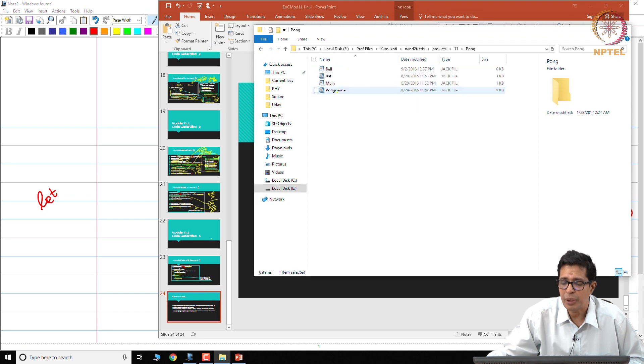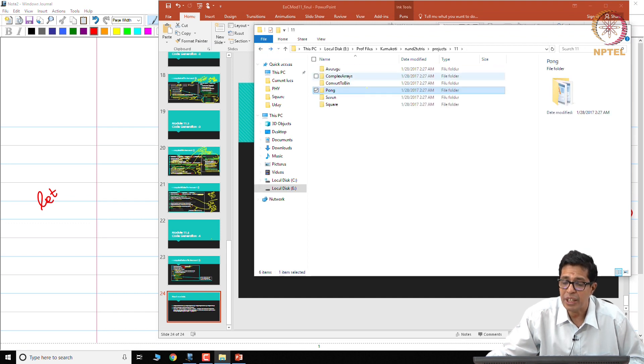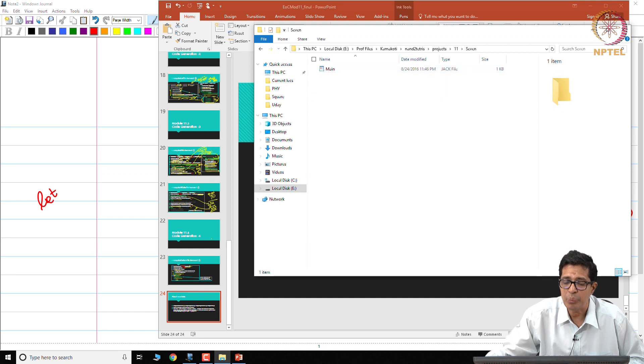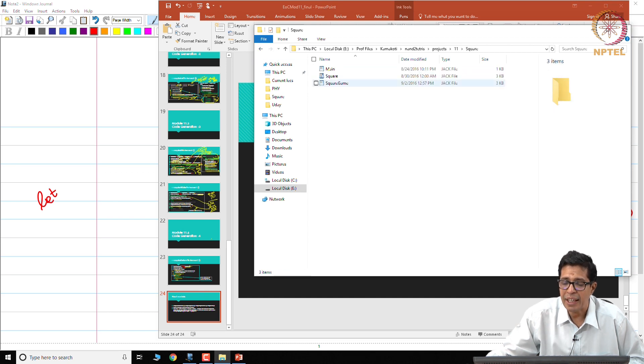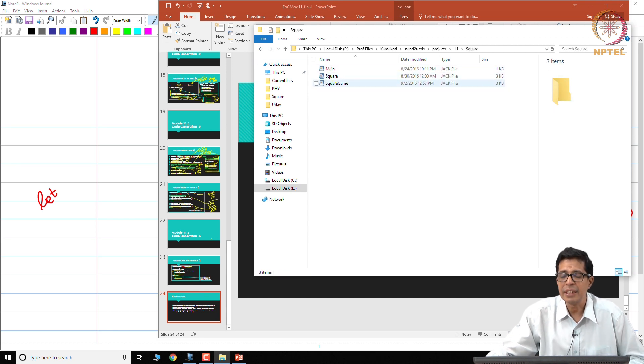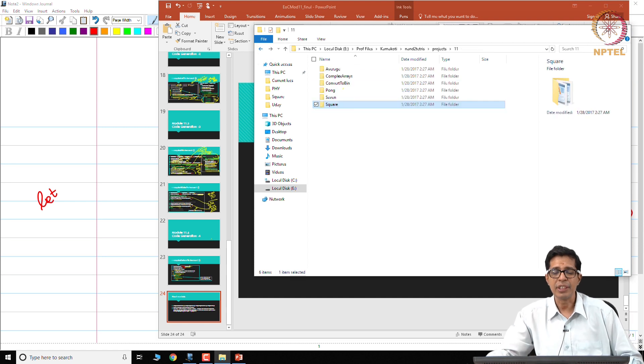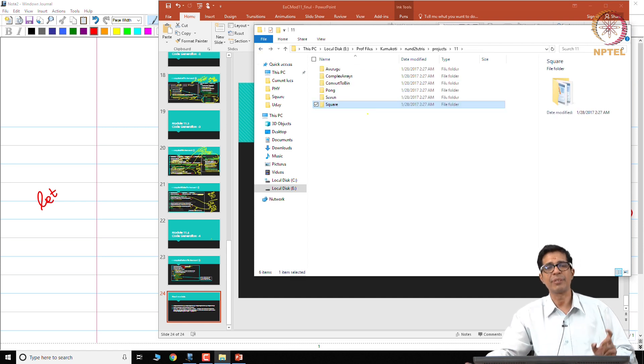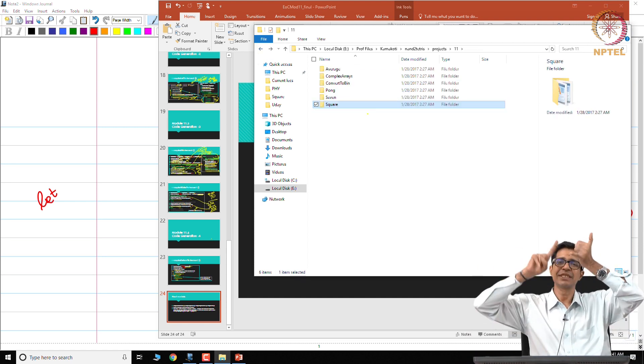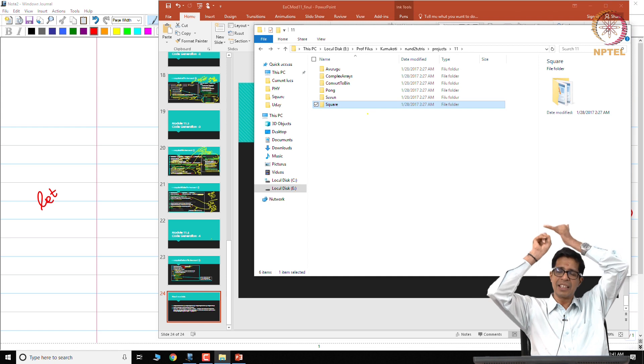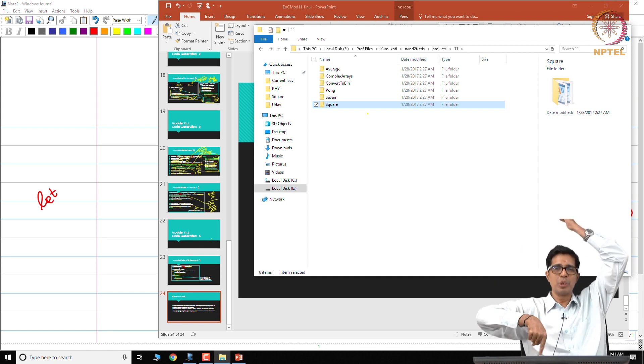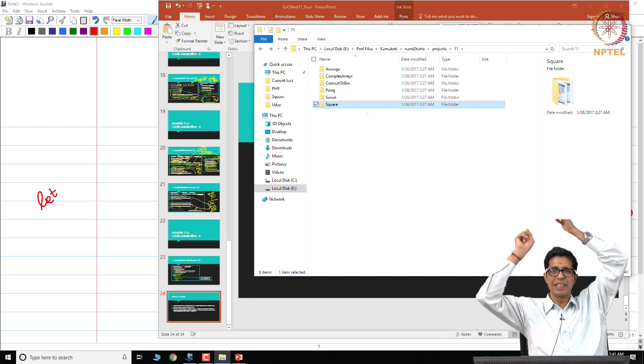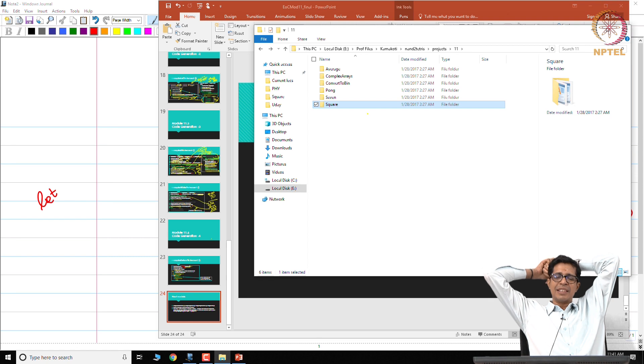So your symbol table properly constructed, that much you can see, and that you can do for every jack file that you are seeing. But there are for example pong has 4 jack files, you can do for all the 4 jack files, similarly 7 has 1 of course and then square has 3 jack files. So you can see for each of these jack files, so you have to first tokenize then create the XML file and then put your current code generator here and see at least to this stage.